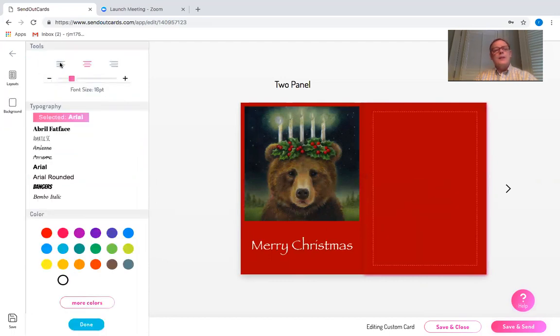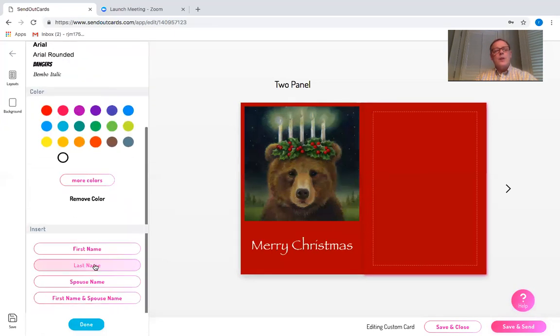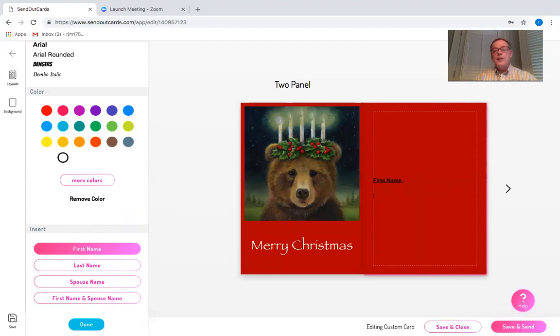I'm going to left justify and if I scroll all the way to the bottom, I can choose a reserved first name field that will automatically do a mail merge, the first name of the recipient.